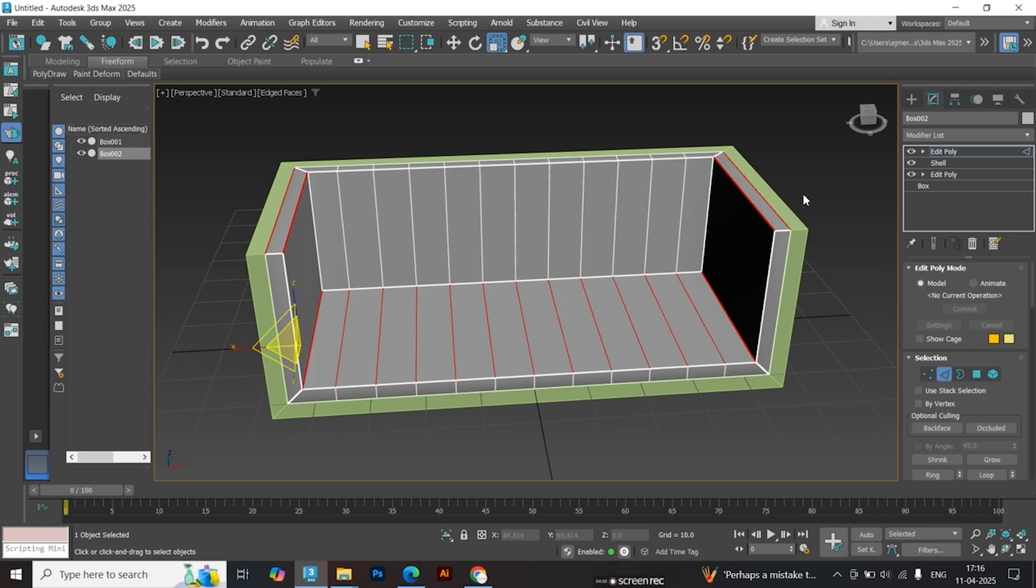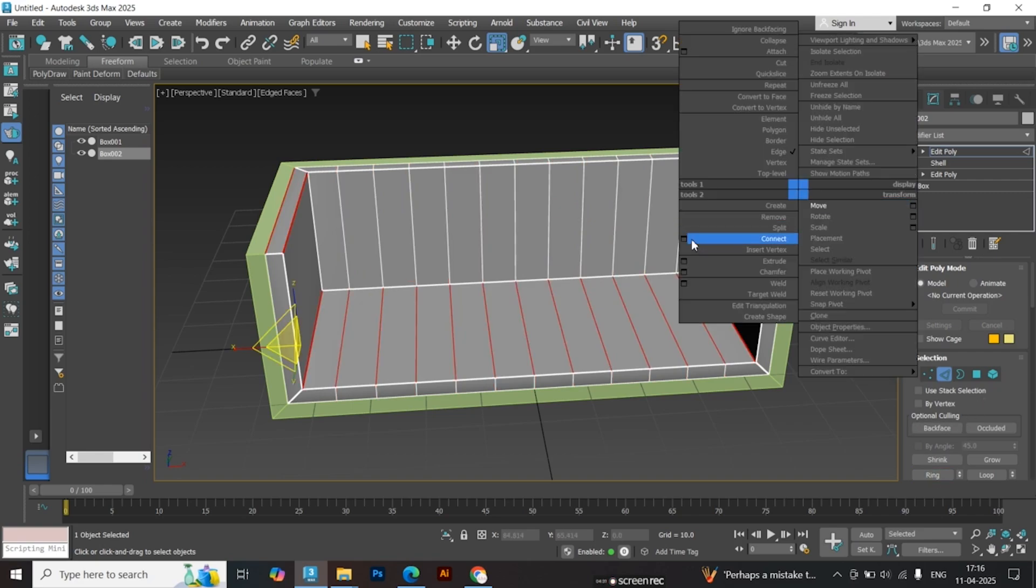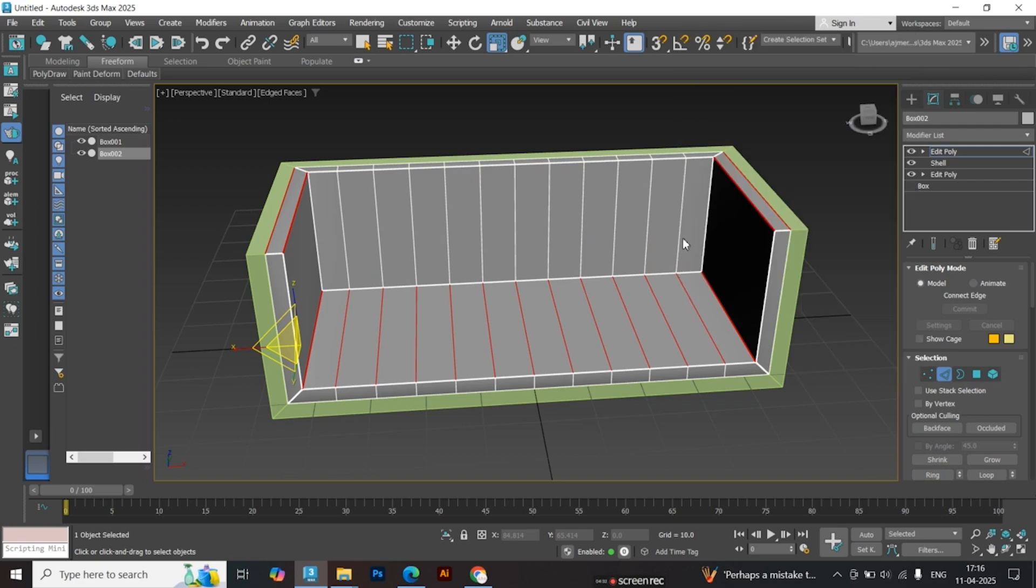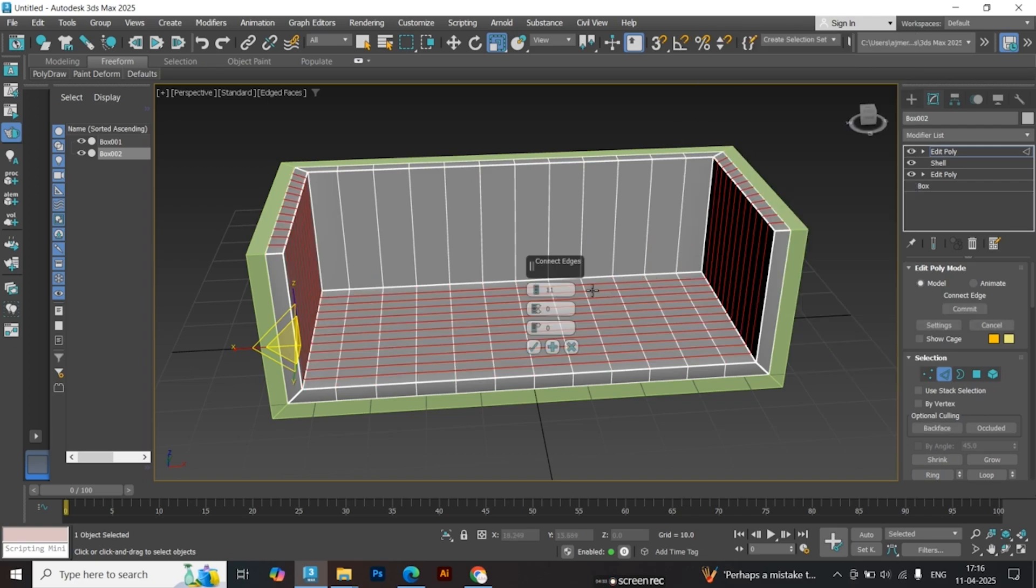Next, select the side edges and connect them with a value of 4. Repeat this step for the matching edges on the other side.